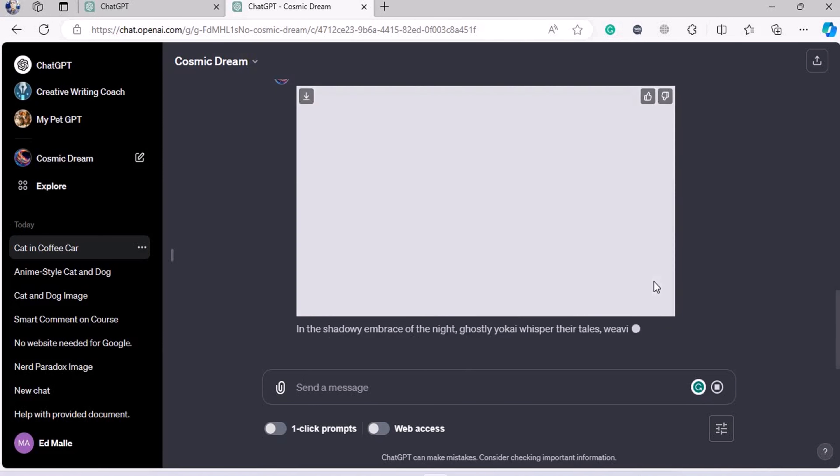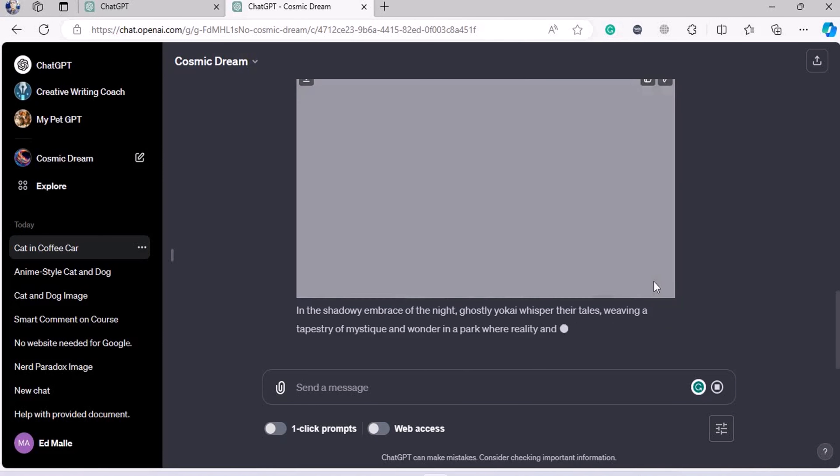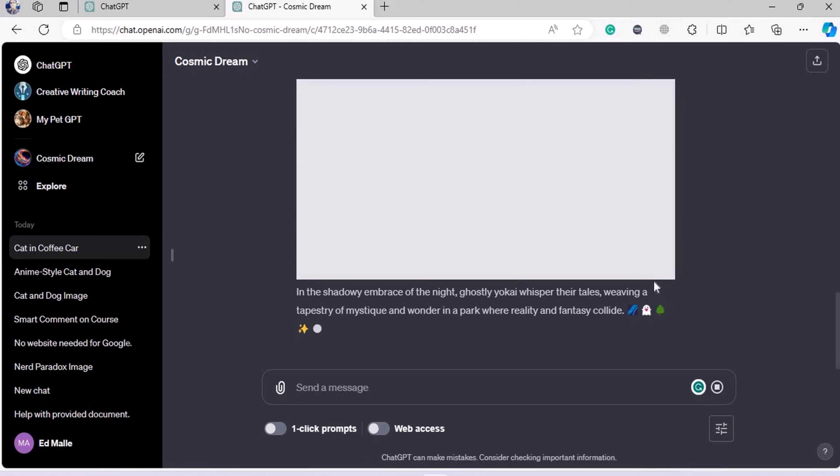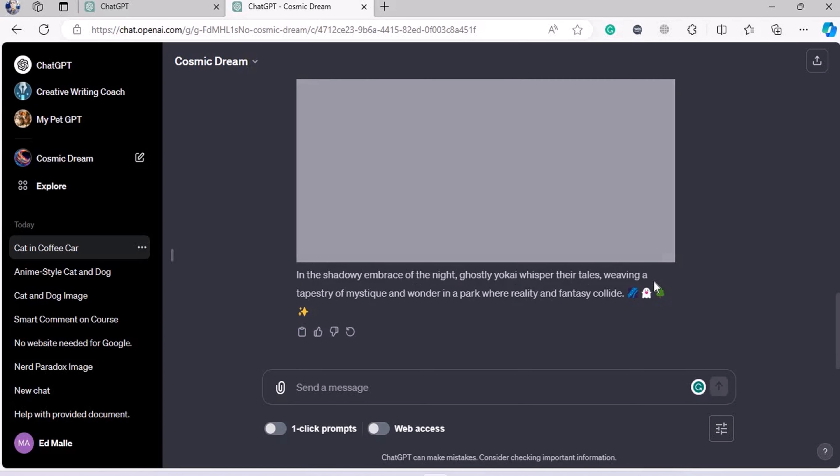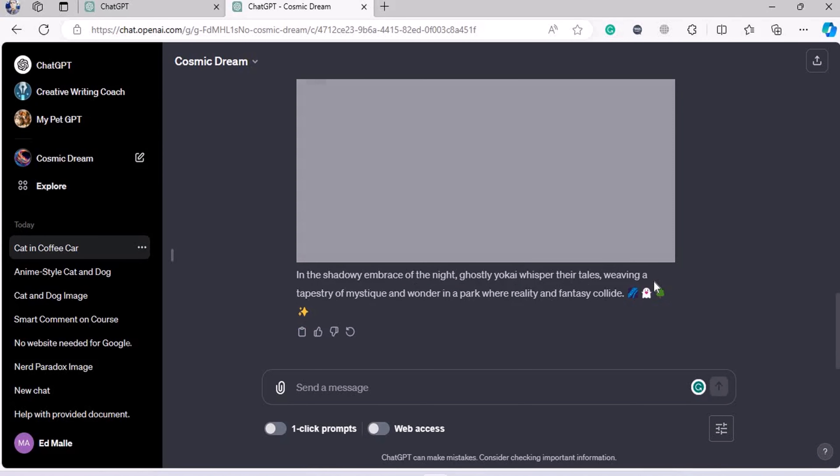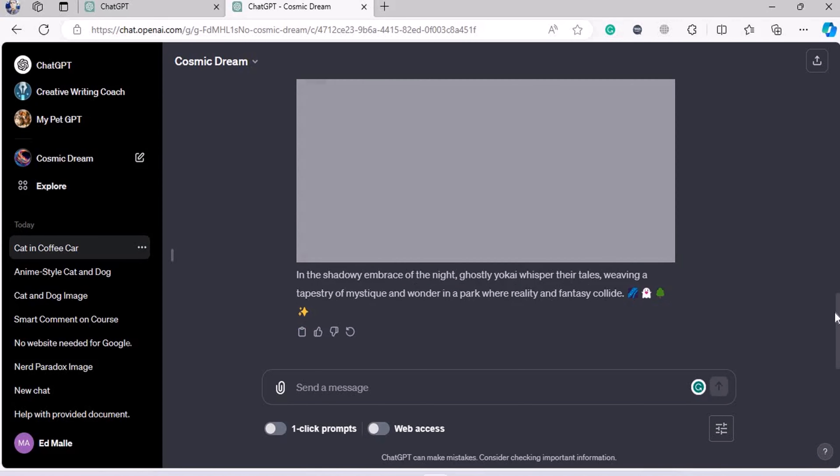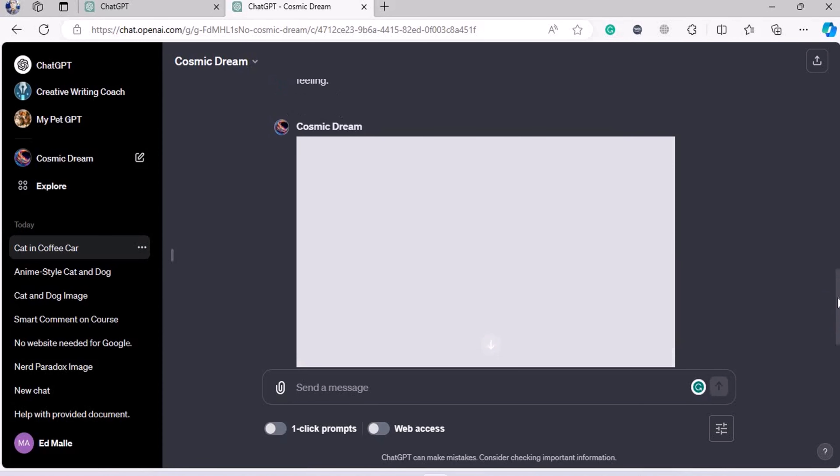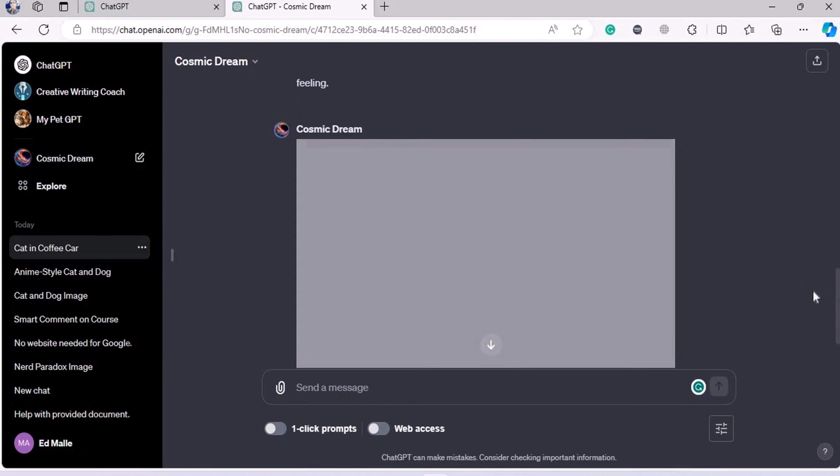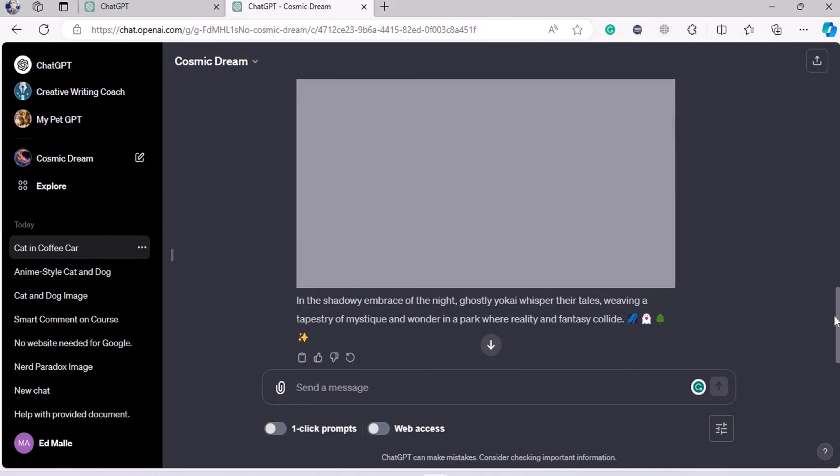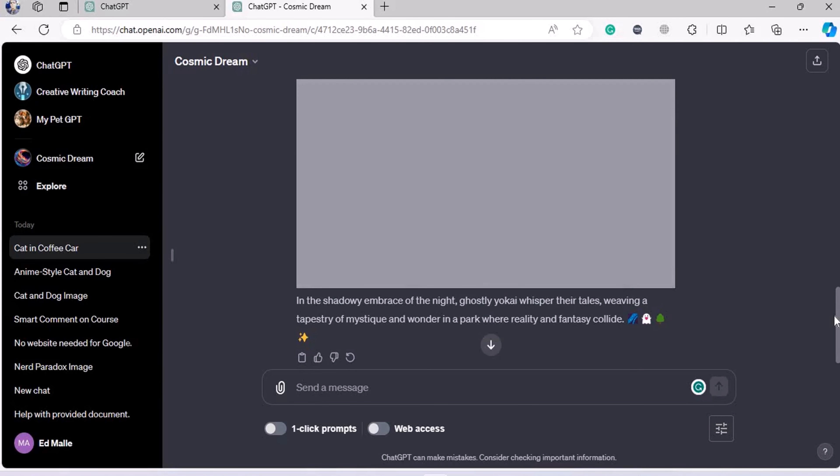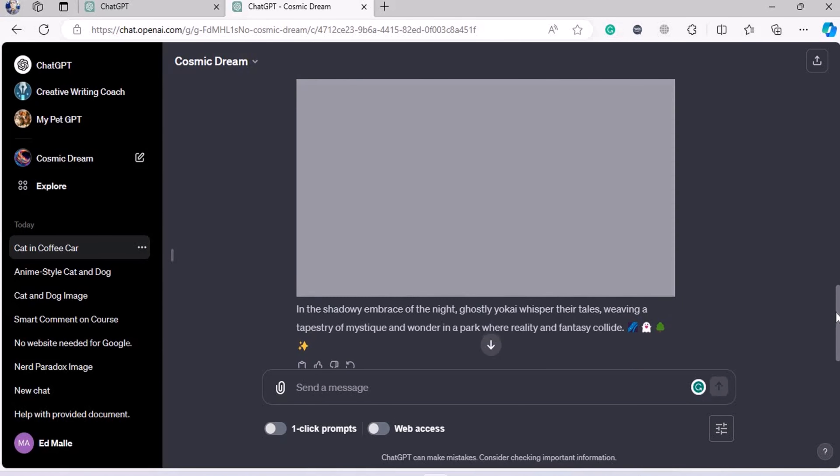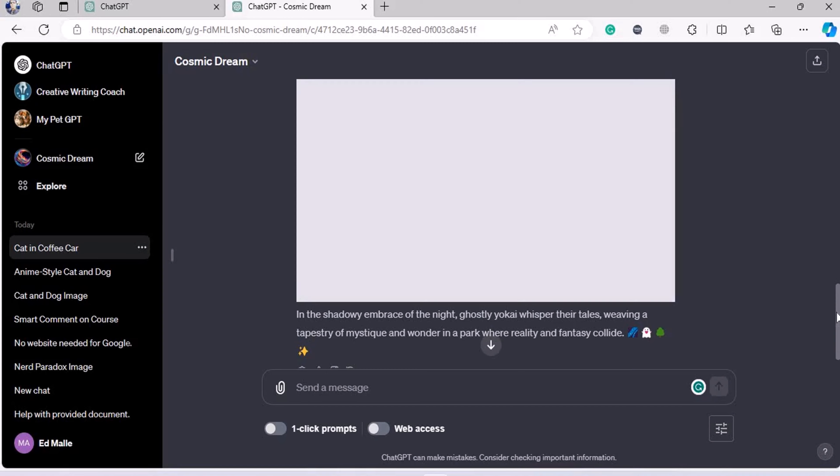Oh boy, here we go. So it has generated the image and it's taking a little time to load it up. 'In the shadowy embrace of light, ghostly yokai whispers their tales, weaving a tapestry of mystic...' something...